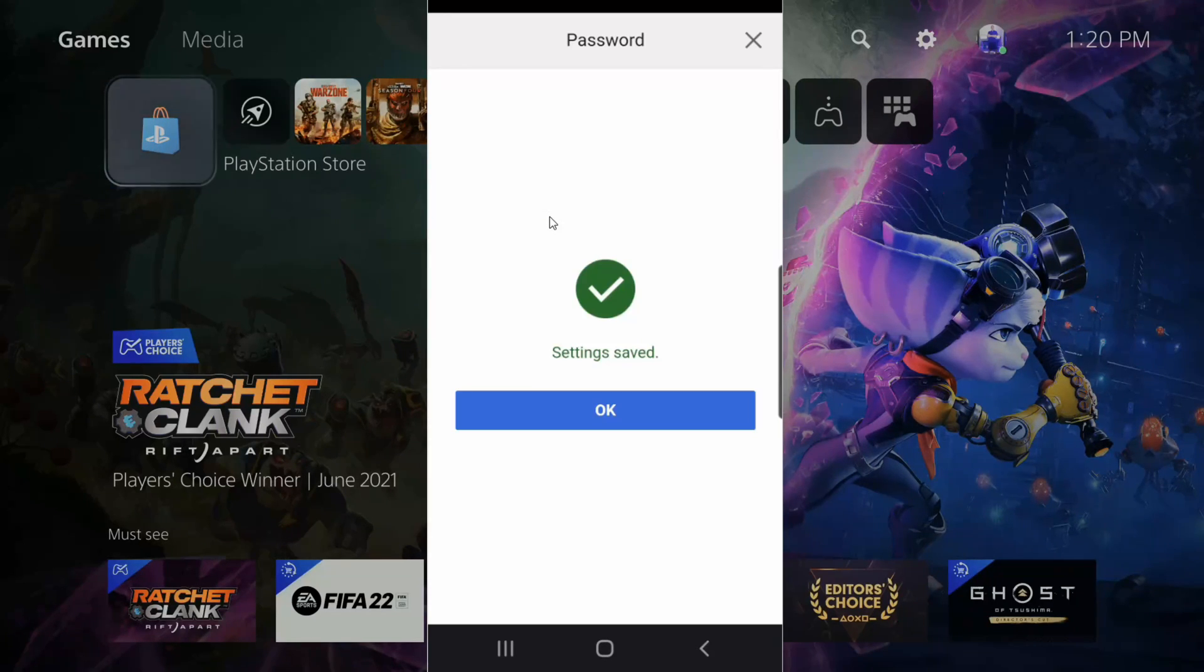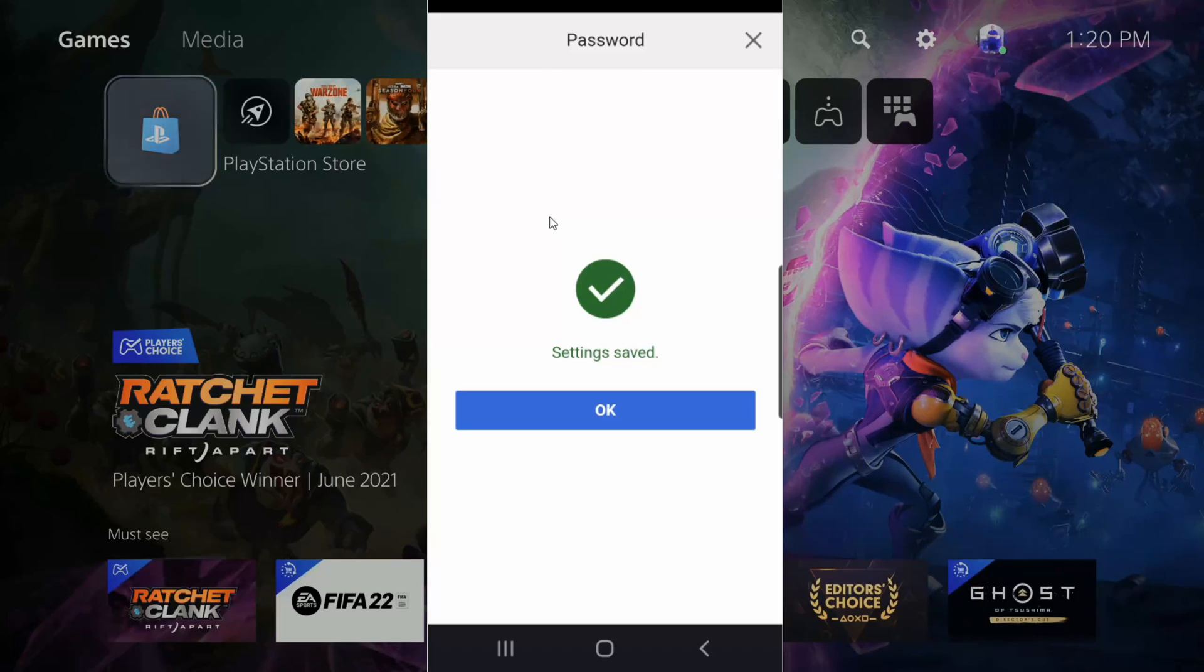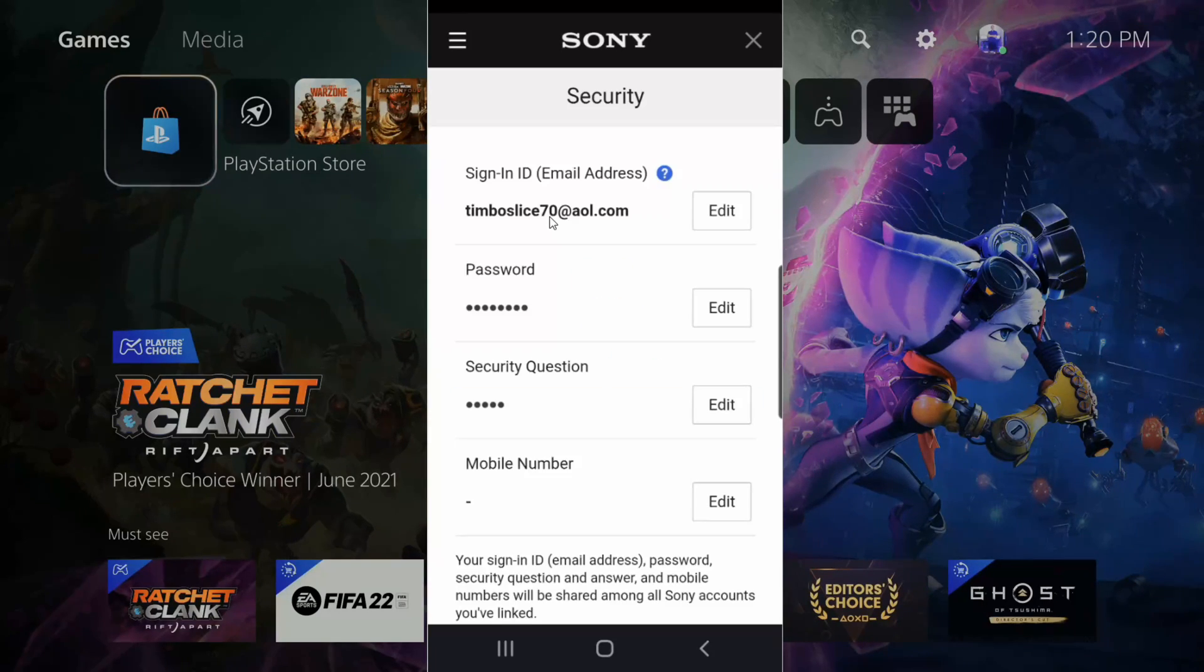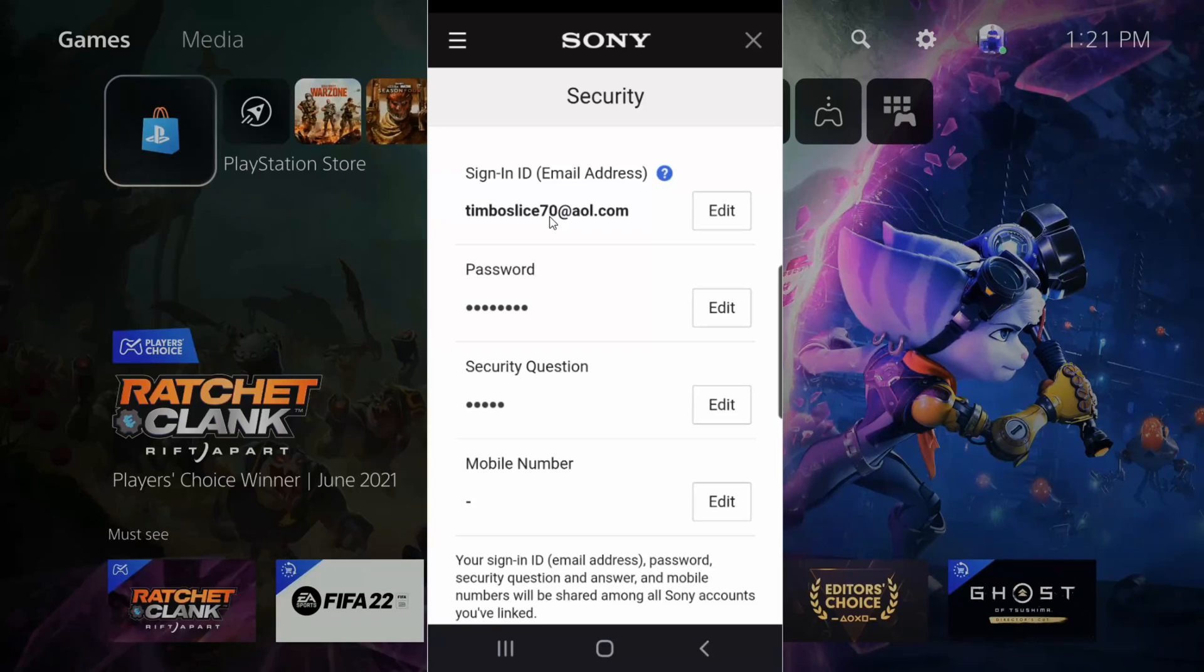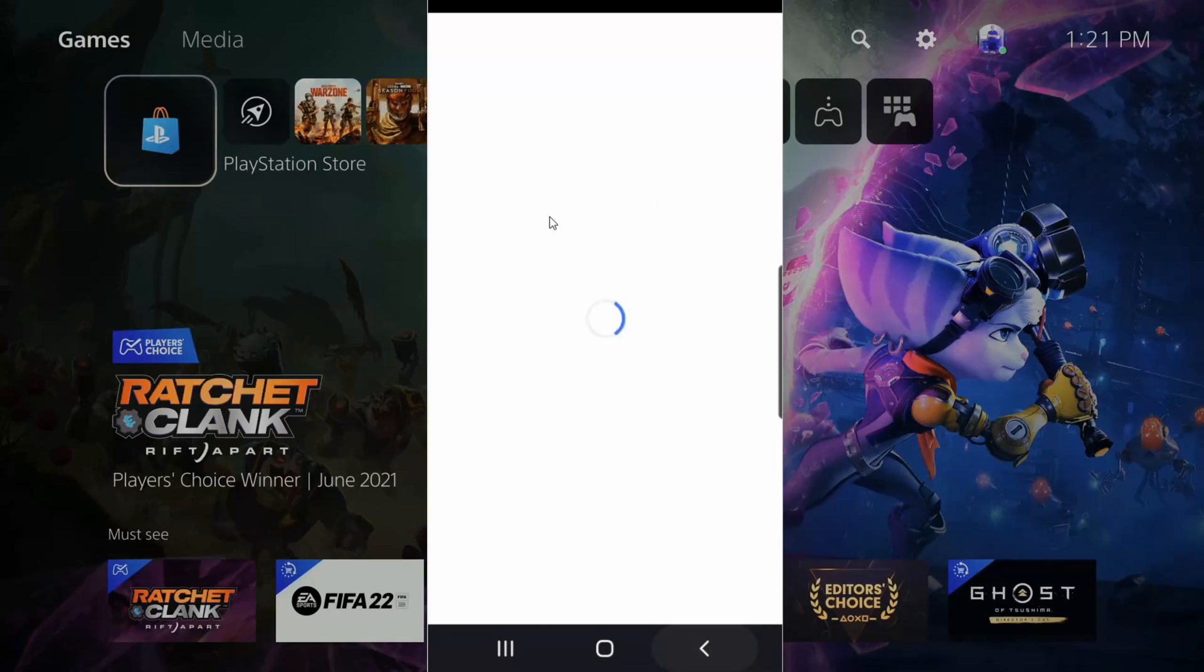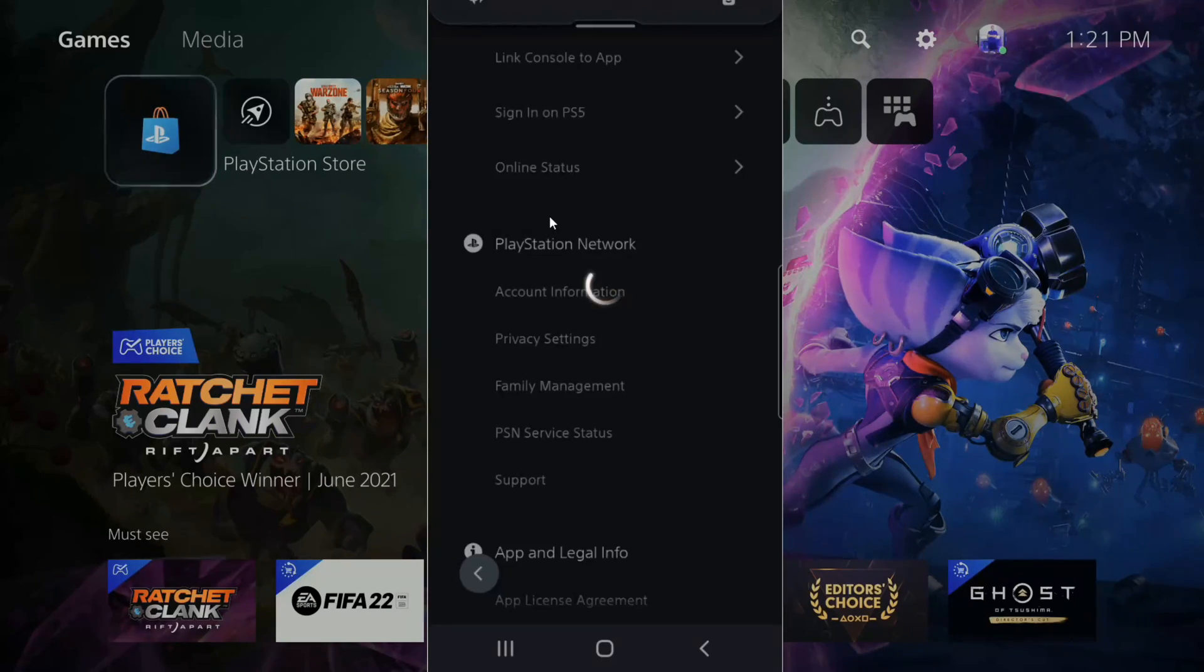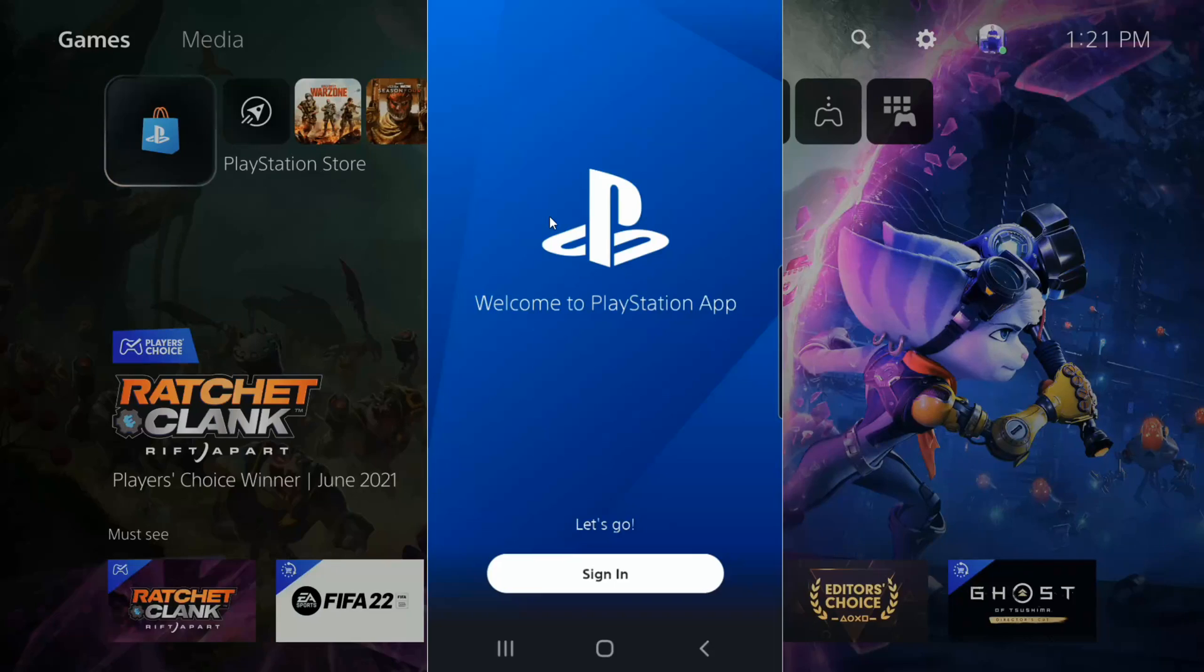My new password has been updated and saved with my PlayStation account. Now next time you log into your PlayStation, you might have to sign in again with your email address and your new password. The connection to my PlayStation app has been lost, so I'm going to have to sign in once again using the PlayStation application.